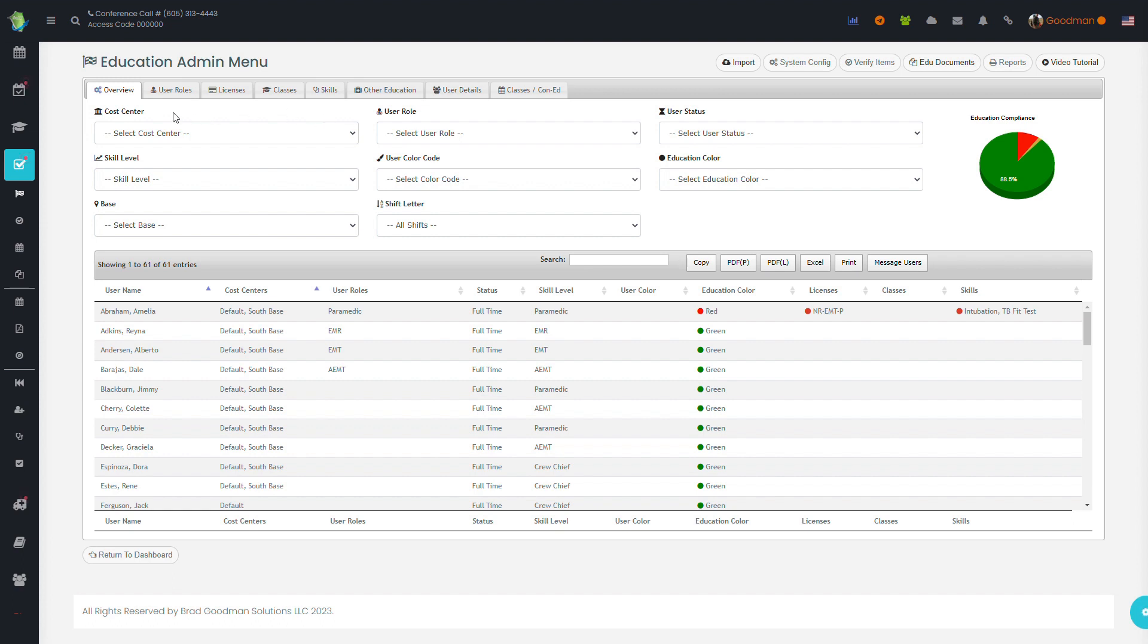On the first page, the overview, you have the ability to filter down the result set by user role, color codes, shift letters, skills, etc. This will draw a graph of your red-yellow-green education compliance for each user.